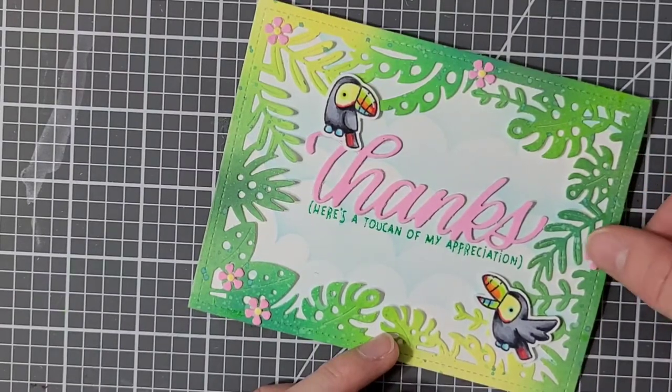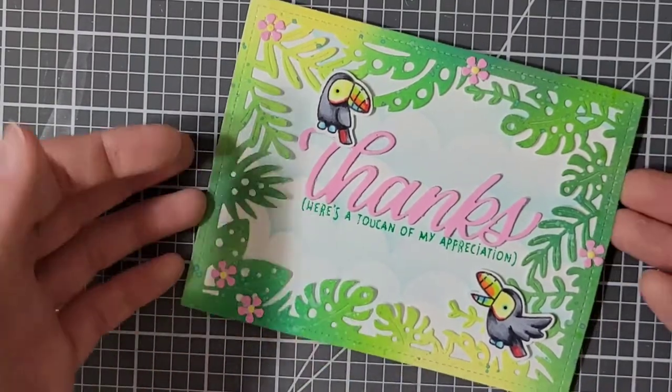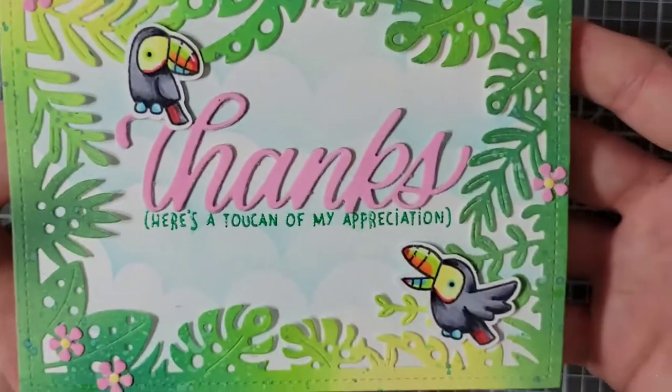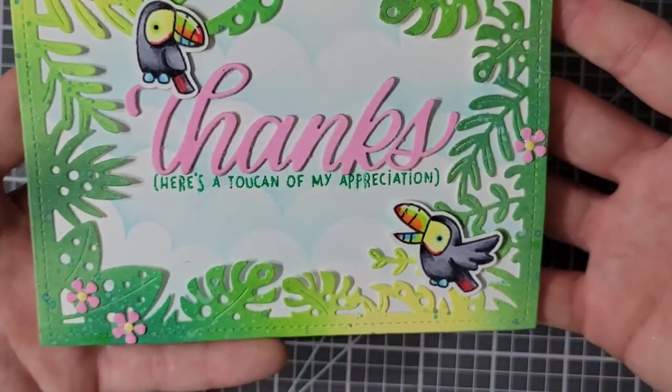And now my card is complete. Thank you so much for watching. I'll be back with another video soon. Bye!